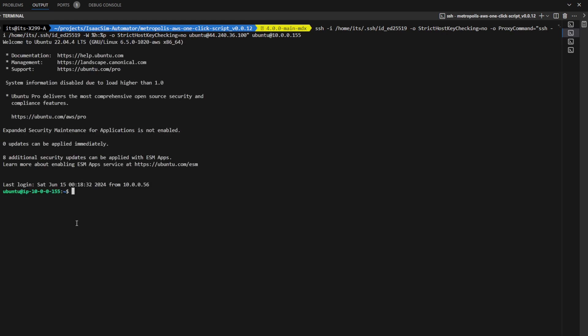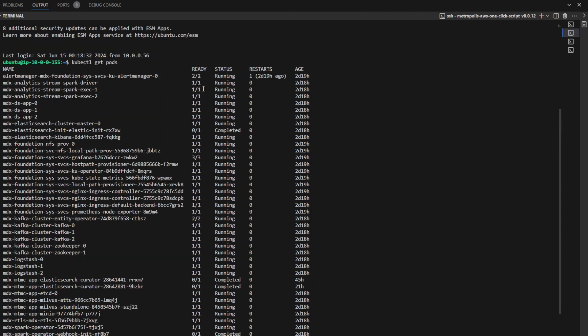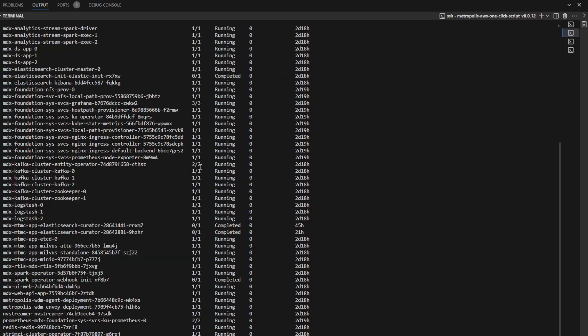After connecting, you can check on the status of the application deployment by running kubectl get pods. You can see that all my pods are running.